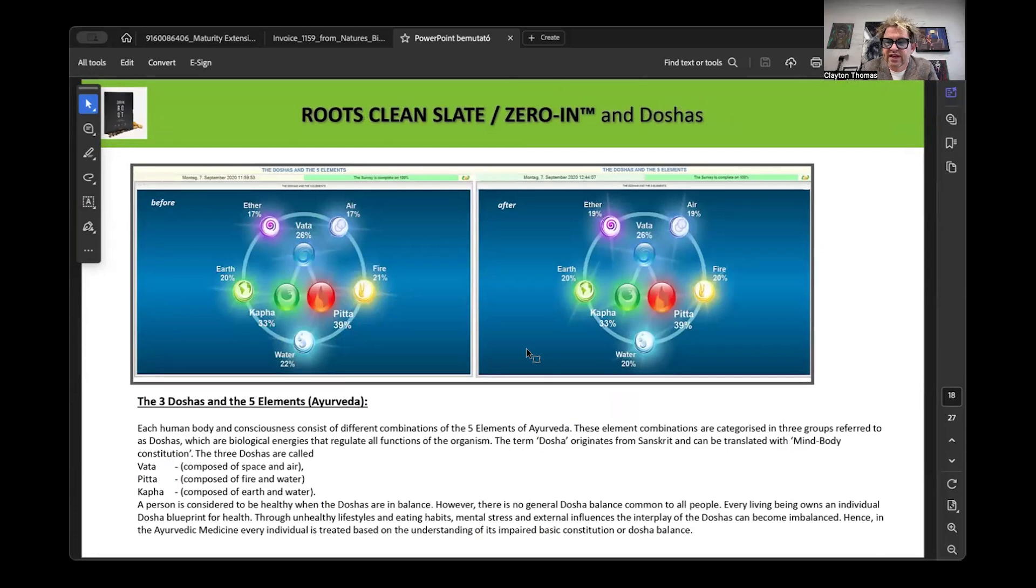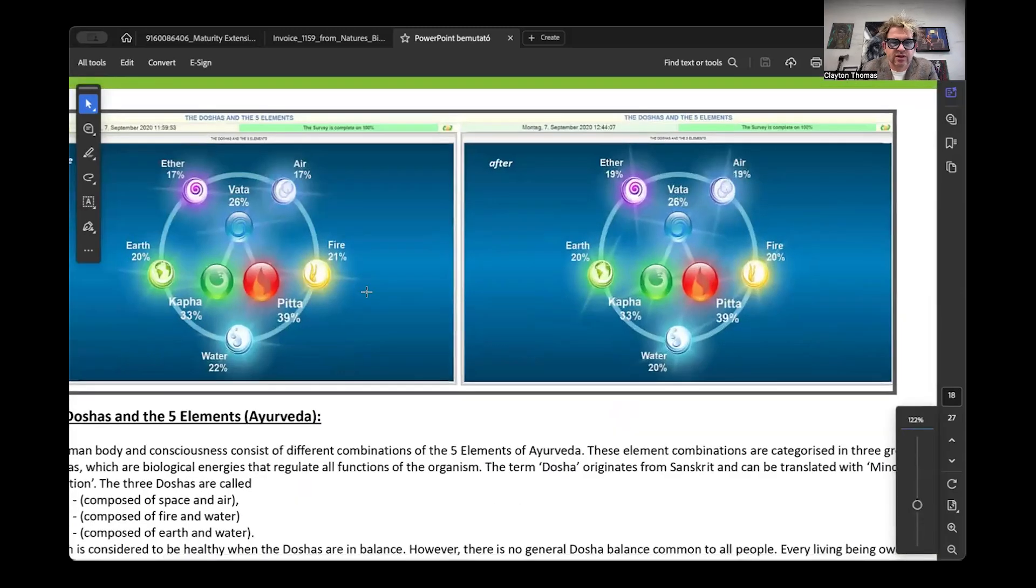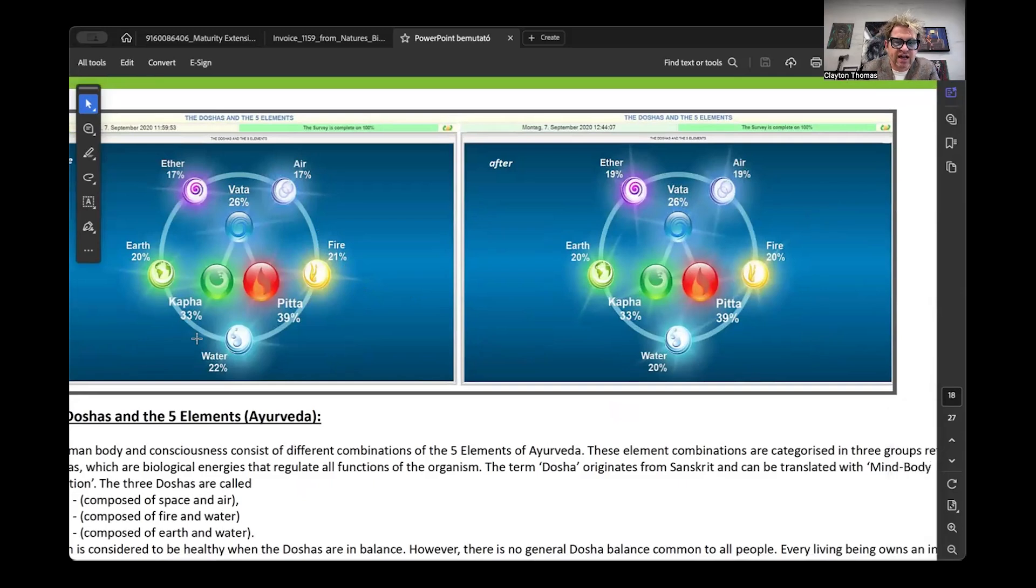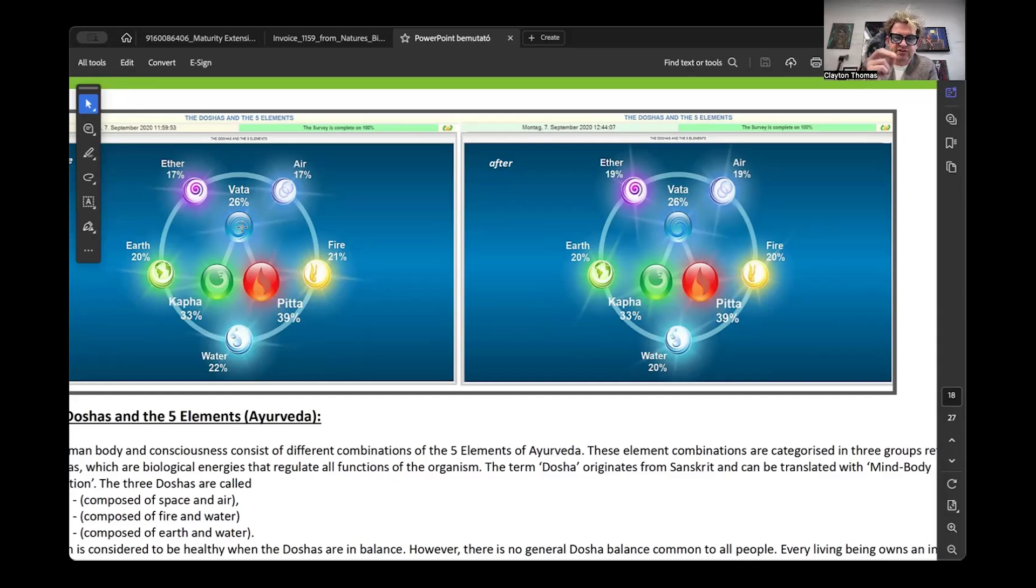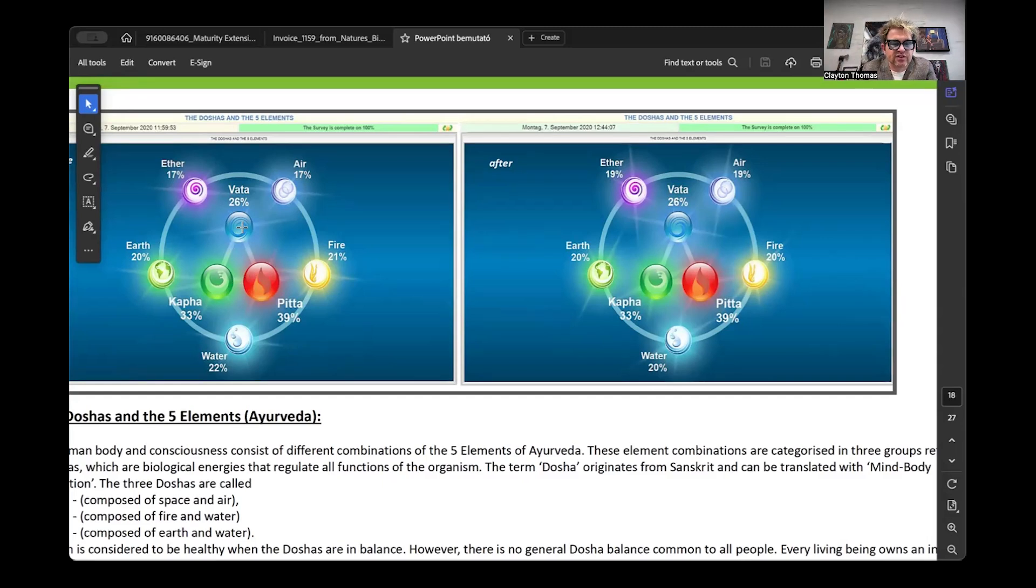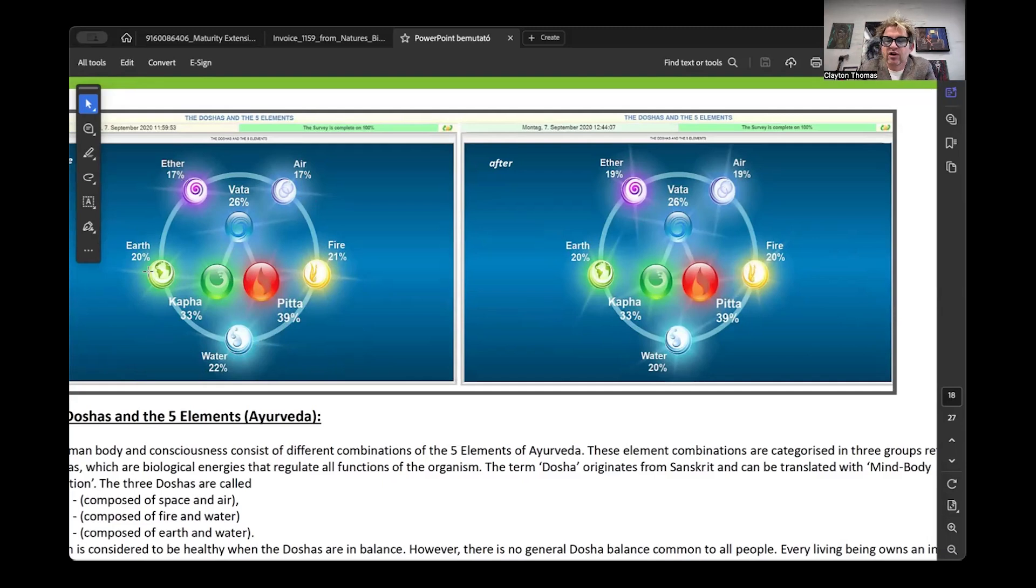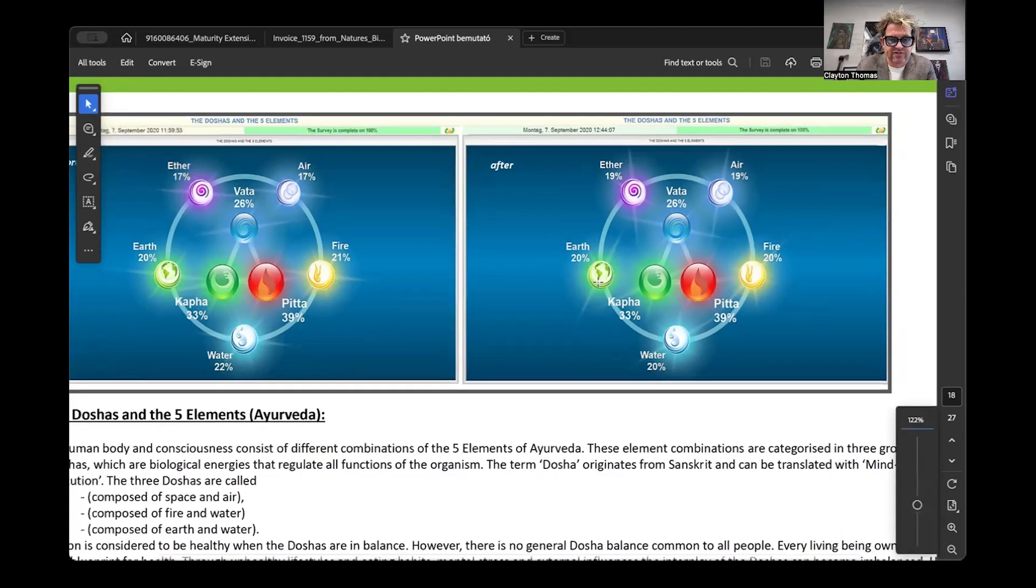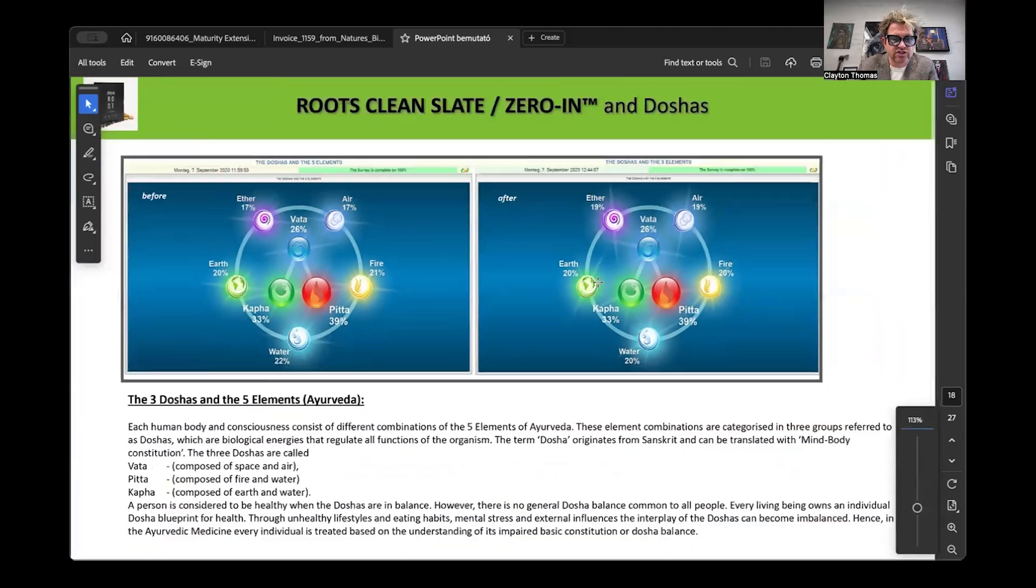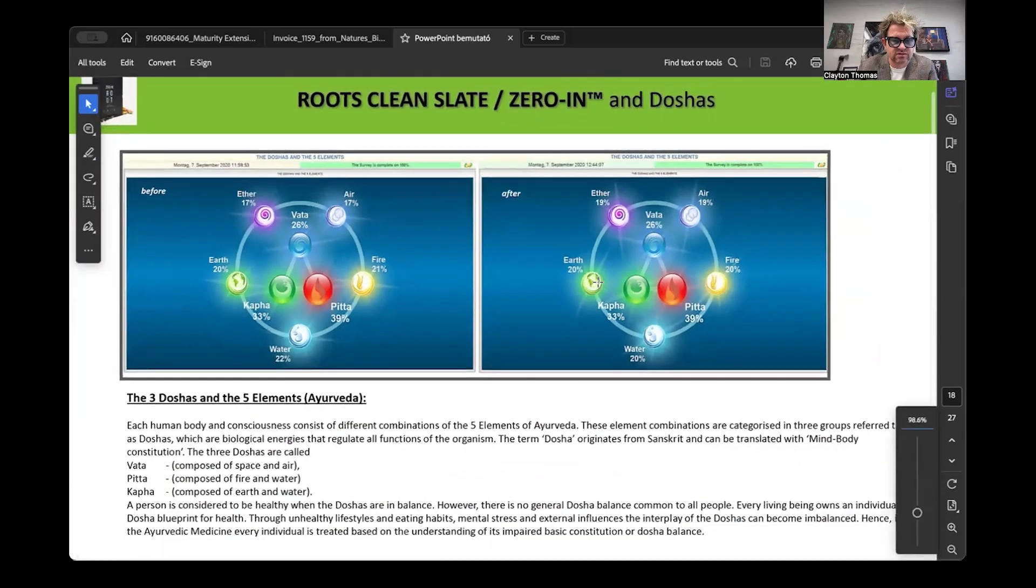The same thing happens with his doshas. The important part with your doshas is the outside five. All of the elements should be balanced. They should be 20-20-20-20-20. You can see in his baseline it was 22% water, 21% fire, 17% air, 17% ether, 20% earth, they're out of balance. 45 minutes later it's 19 plus percent ether, 19 plus percent air, 20% fire, 20% water, 20% earth, perfectly balanced in 45 minutes. So Ayurvedically your doshas all line up.